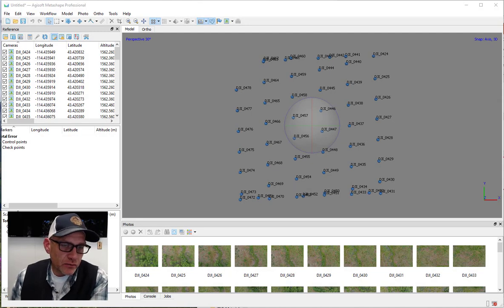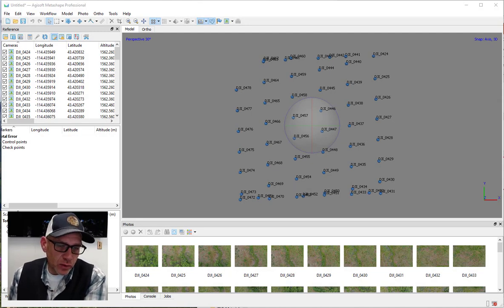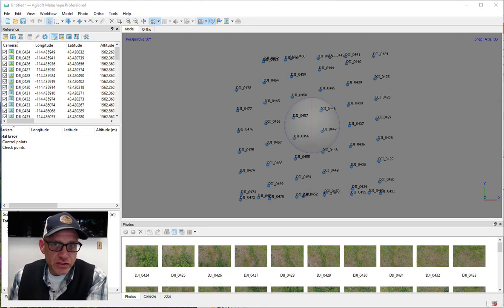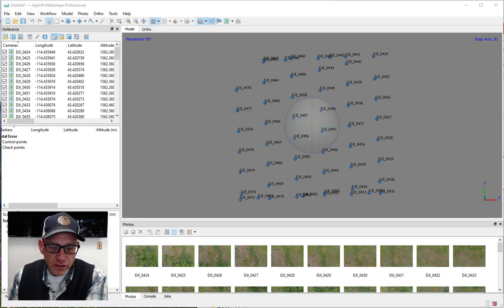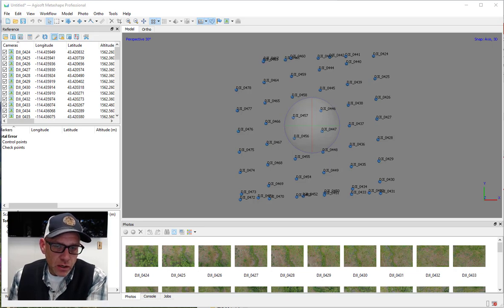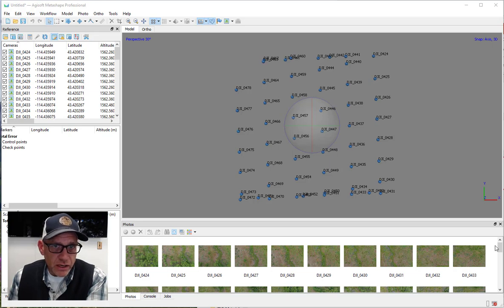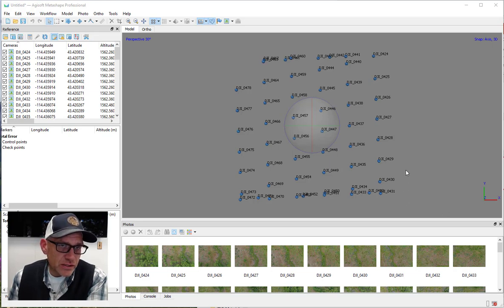So if you think back to our first lab when we were just getting the hang of Agisoft Metashape and learning the basic workflow, we worked with this set of images from the Rinker Rock Creek Ranch.